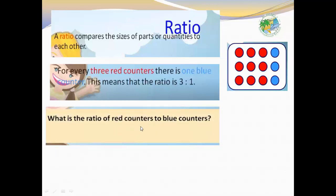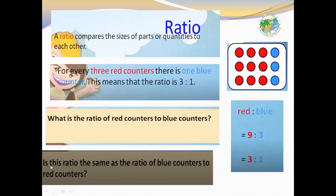What is the ratio of red counters to blue counters? Red to blue: 9 to 3, denoted with two dots as 9:3. This is the same as nine over three. We simplify: 9 divided by 3 equals 3, and 3 divided by 3 equals 1. We will study more about simplifying ratios.